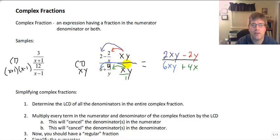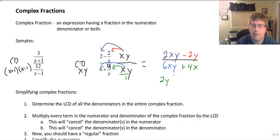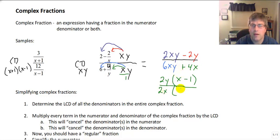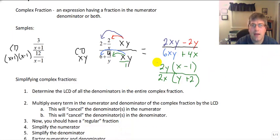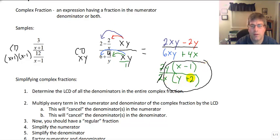My complex fraction is gone — I now have a normal fraction with all denominators equal to 1. There are no like terms to combine, but I can factor 2y out of the numerator to get 2y(x−1). In the denominator I can factor out 2x to get 2x(y+2). There's still a common factor of 2, so the 2's cancel. My final answer is y(x−1) over x(y+2). So that's an introduction to complex fractions. We will see you in class.